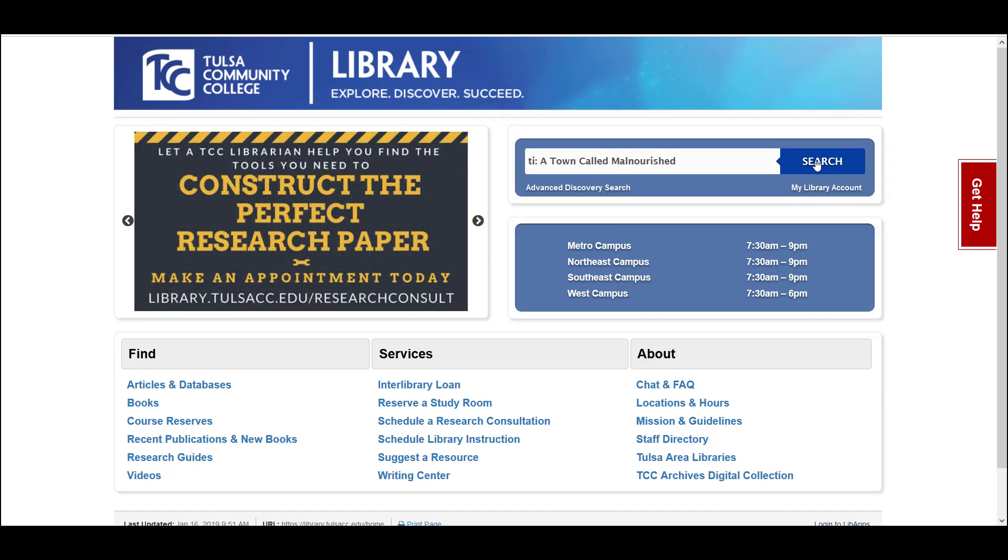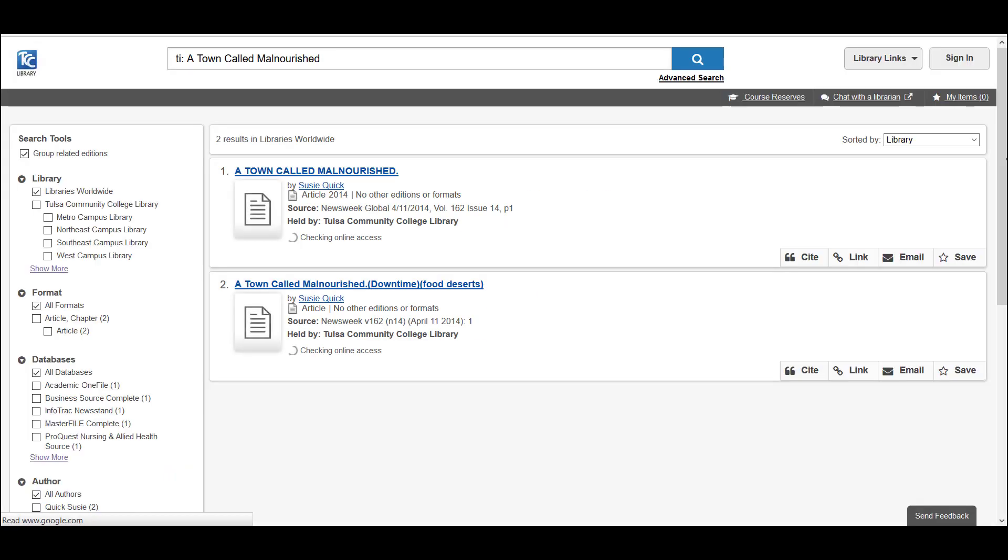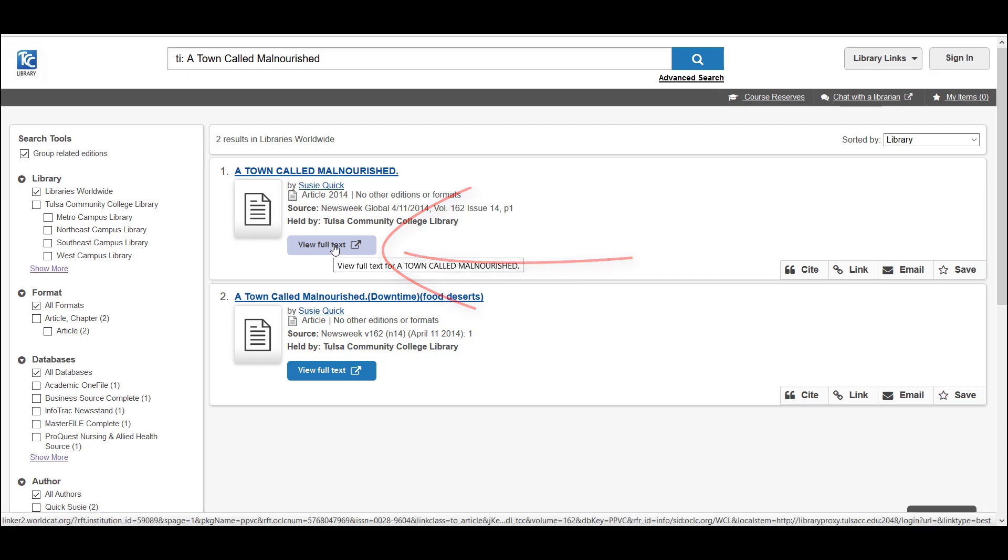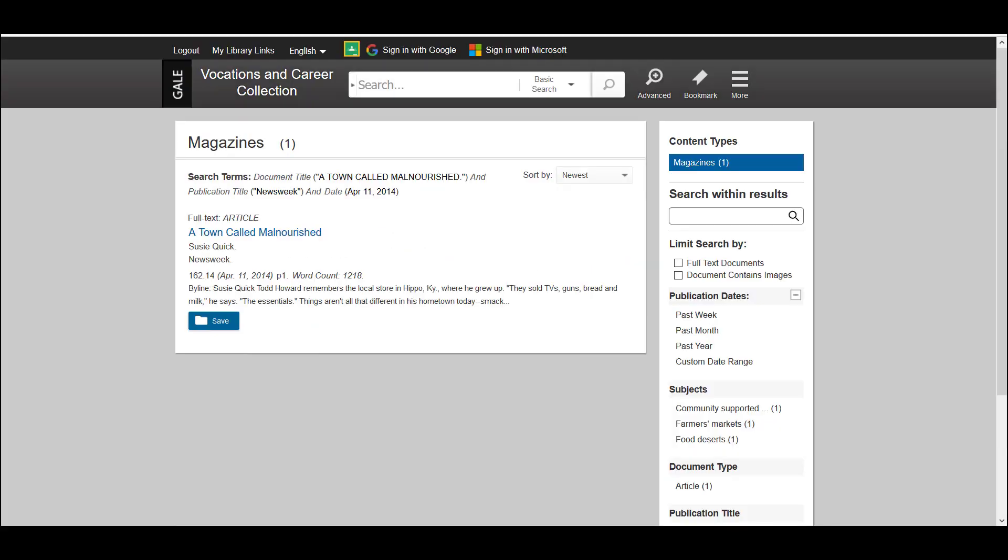Click on the search box and you can see we get two results. They do look like they may be just different versions of the same article as they do have the same title and author. When it works right, clicking on view full text will get you directly to the article or at least the article record in the database where it's held.